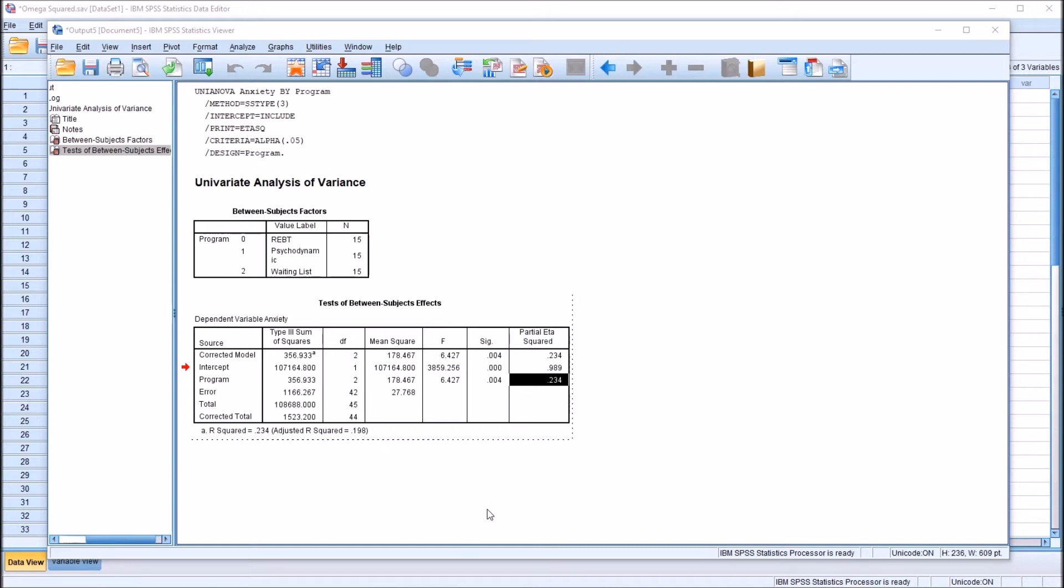omega squared still tells us about the proportion of the variance in the dependent variable that is accounted for by the independent variable. So it's the same concept in terms of effect size. It's the same method to describe how important the differences are with the independent variable, as measured by the dependent variable.